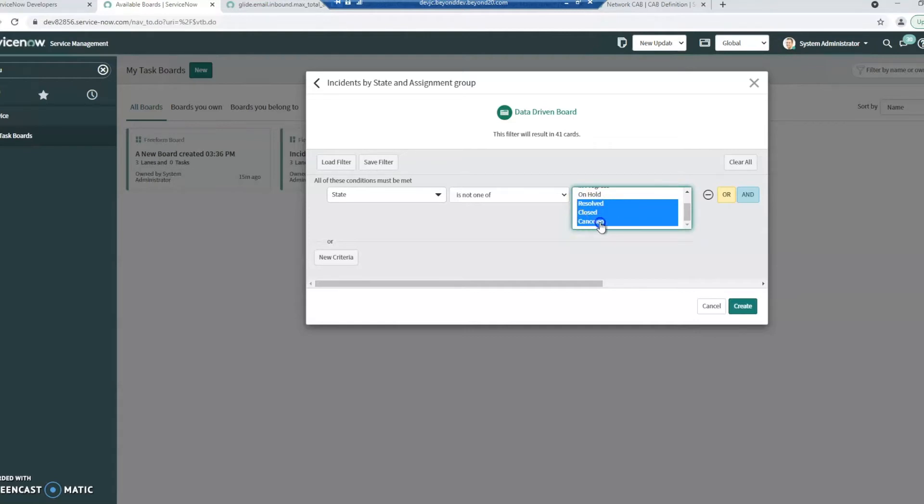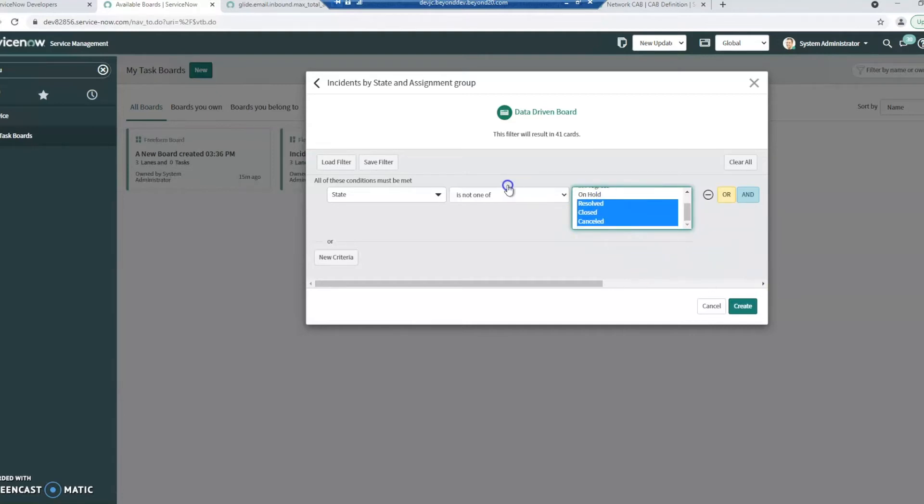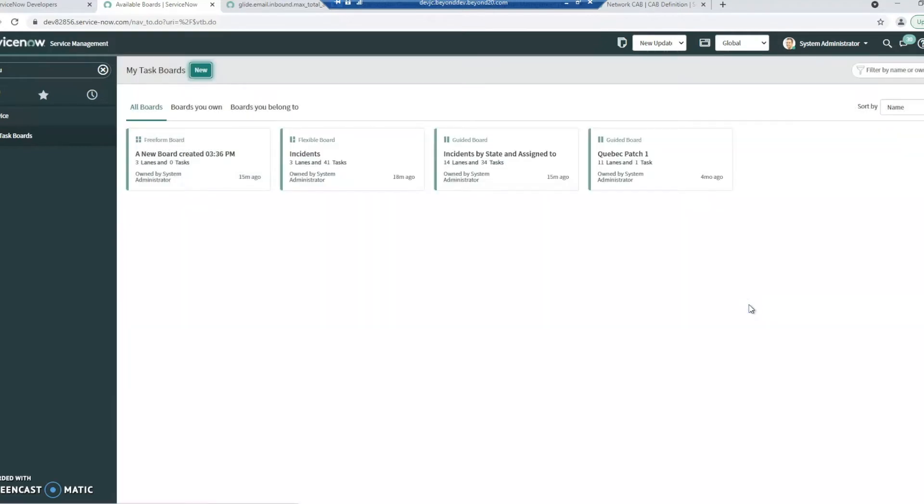Typically if it's in one of those states, it's going to be already done with. So I don't necessarily want to see them, at least not for this example. I can add additional criteria here by clicking the AND or the OR. And then all I have to do is click create.